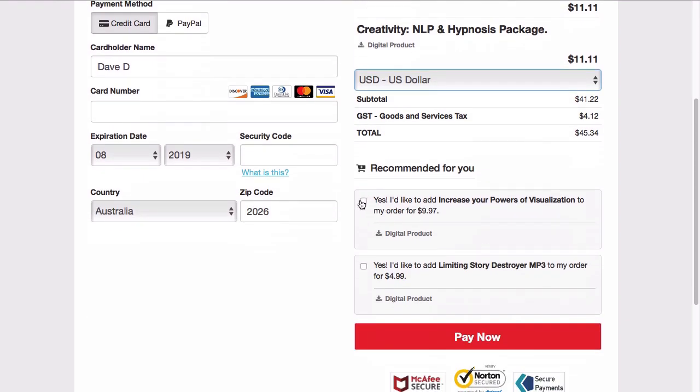Then we've got our normal order bumps that are available within Clickbank. We could add these as well, and they will be kind of separate from the WooCommerce store.